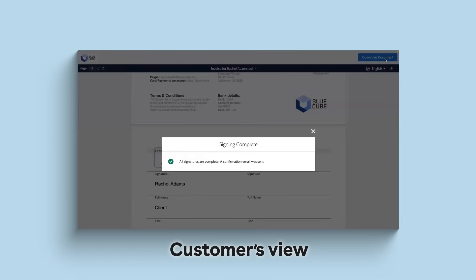Once signed, a confirmation will populate. A copy of the signed document will also be emailed to the customer.